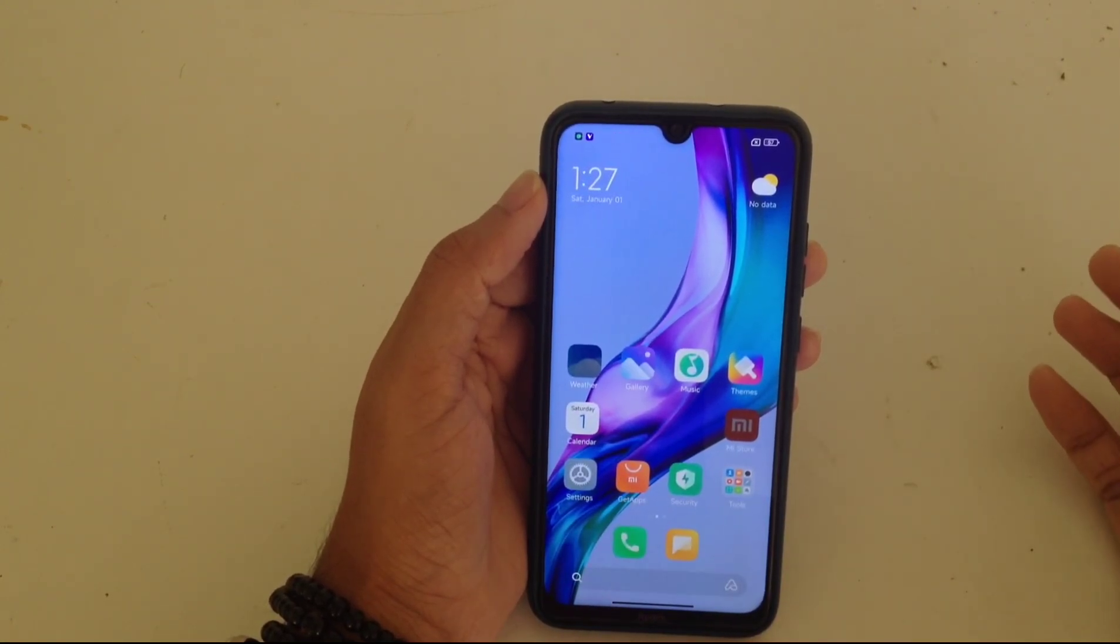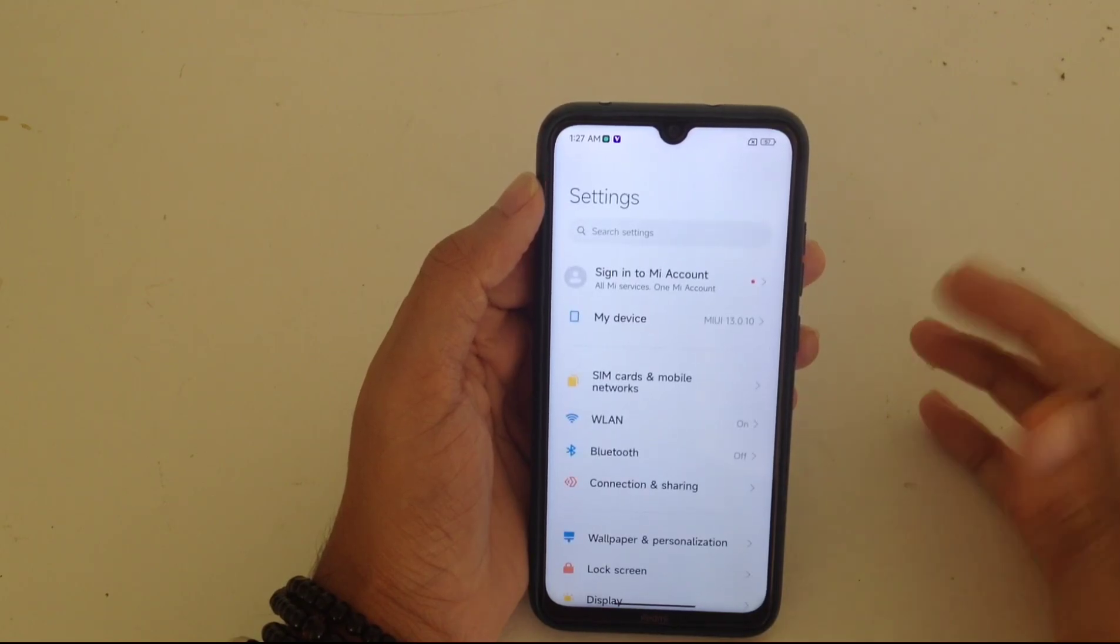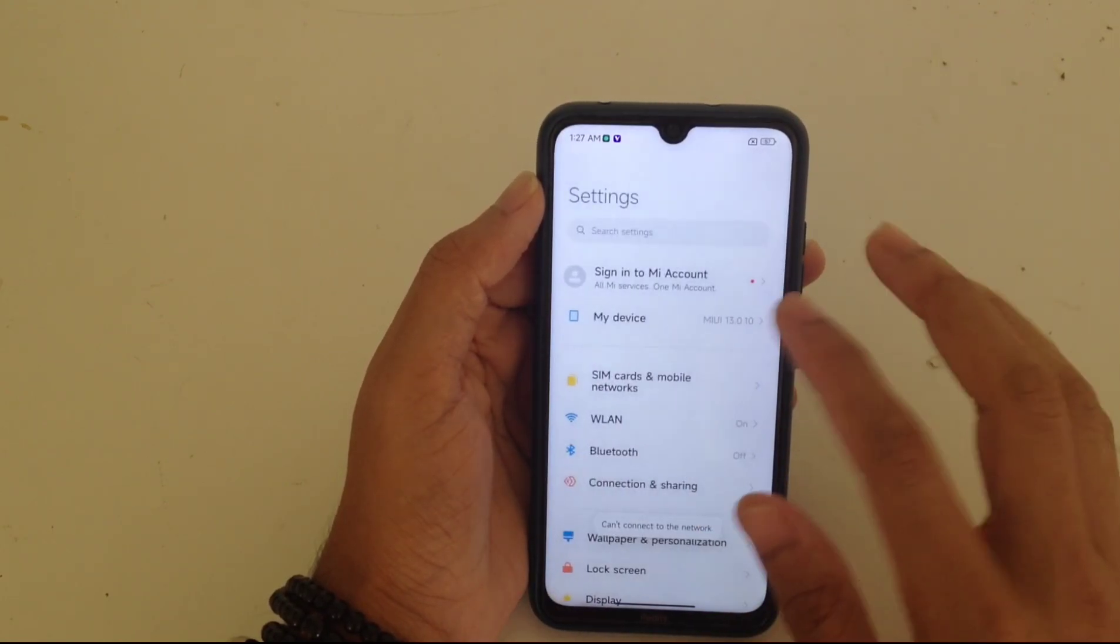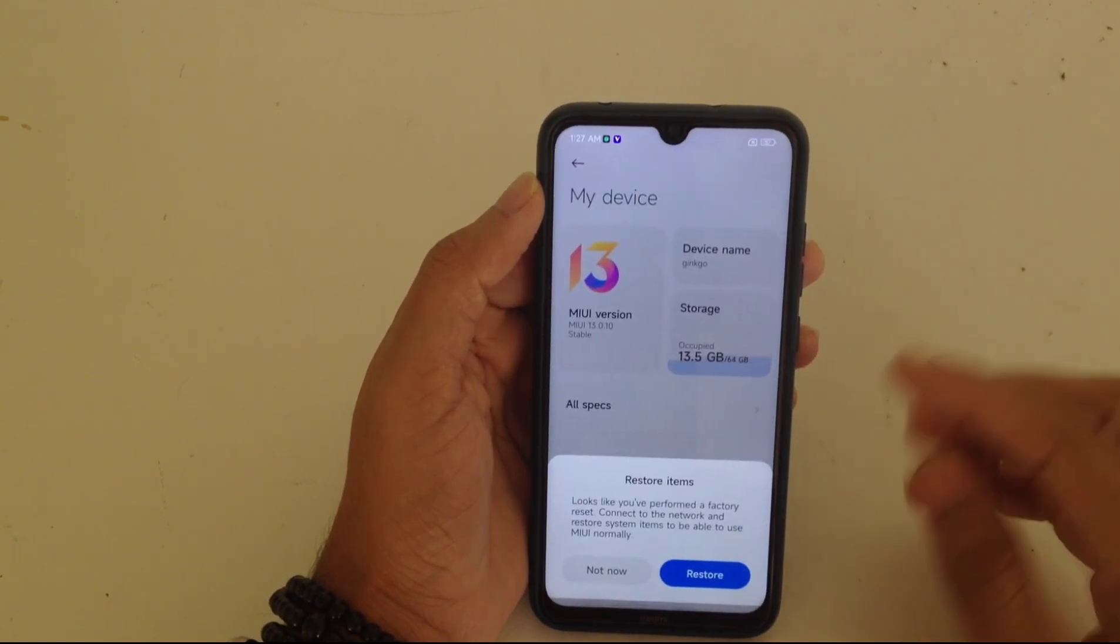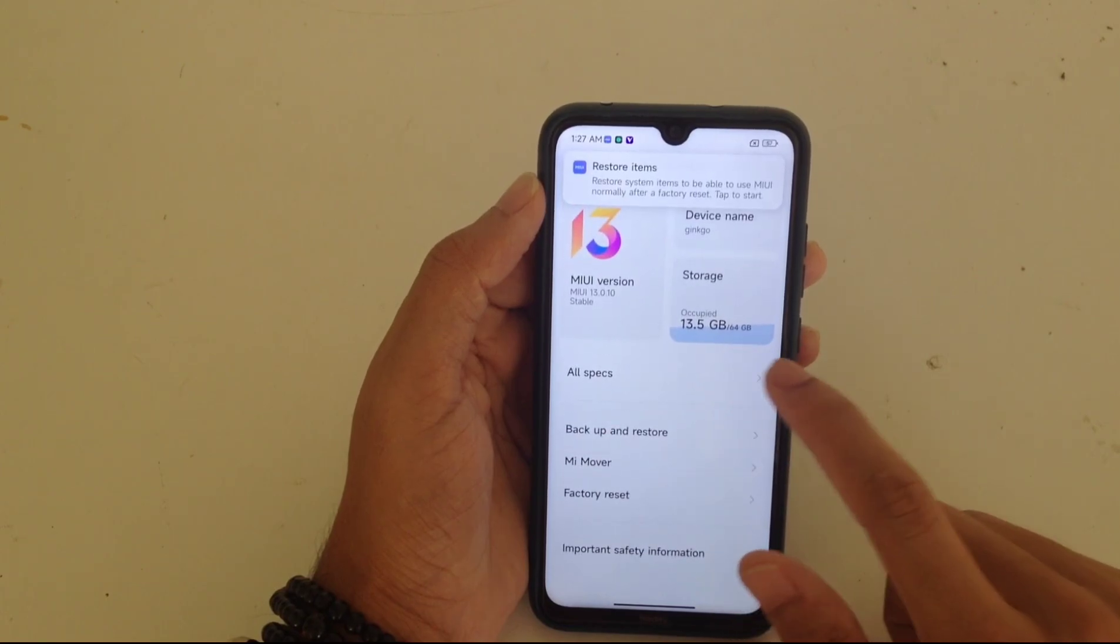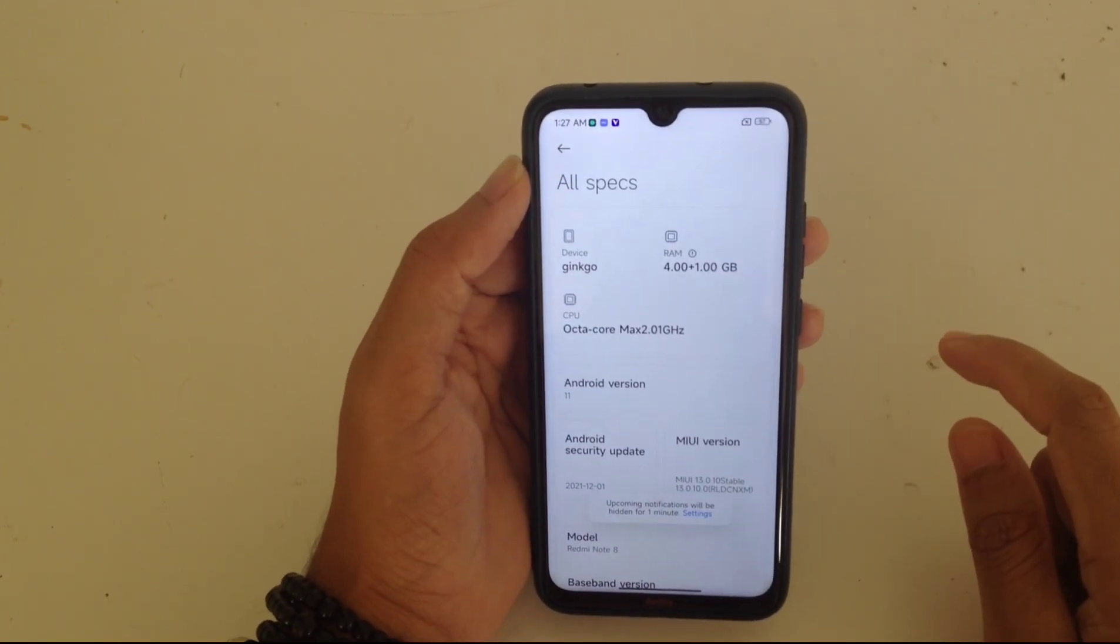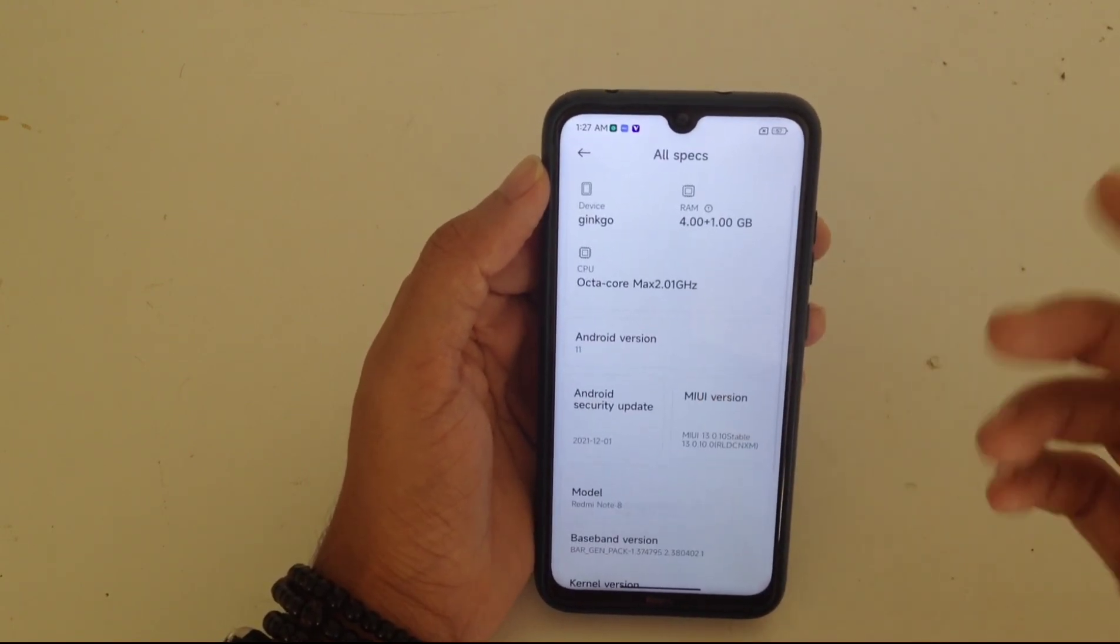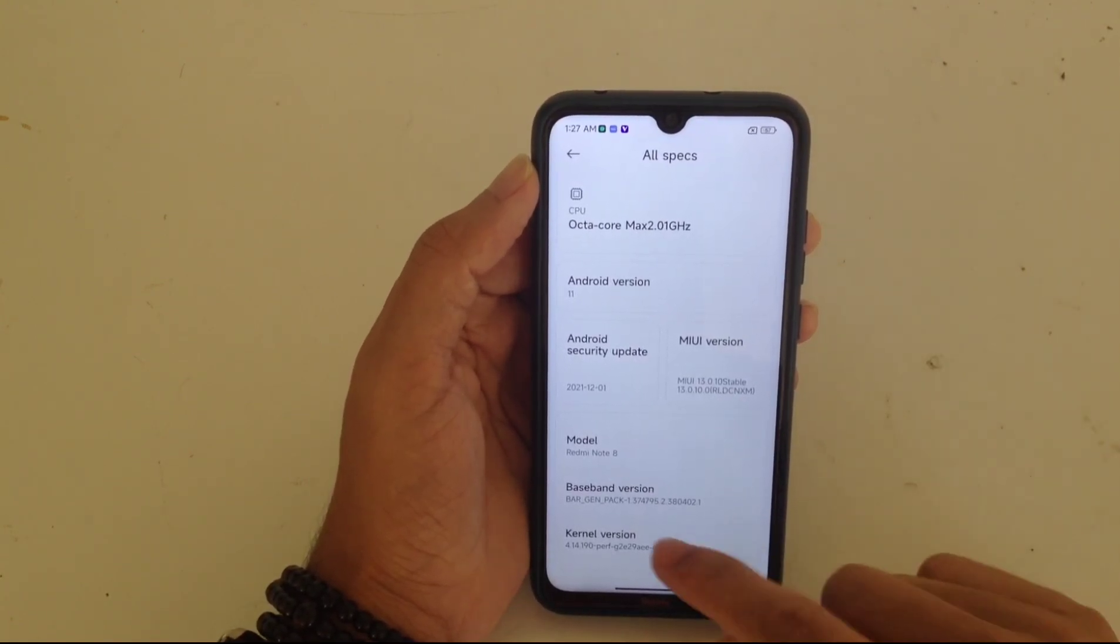So it's booted up. Let's check the settings first. As you can see, it's running MIUI 13 right now. It's Ginkgo, the code name of Redmi Note 8, and it's running on MIUI 13.